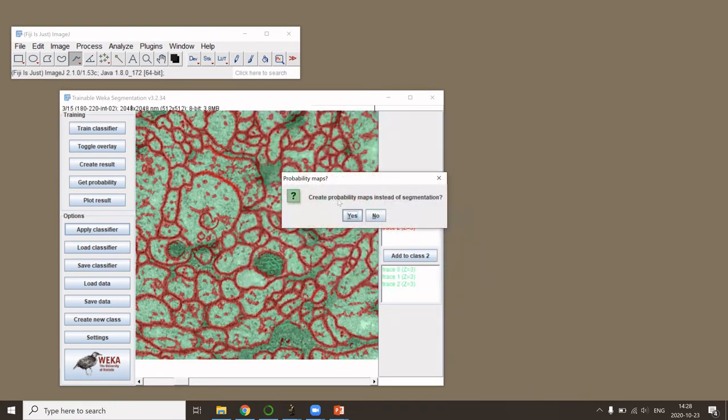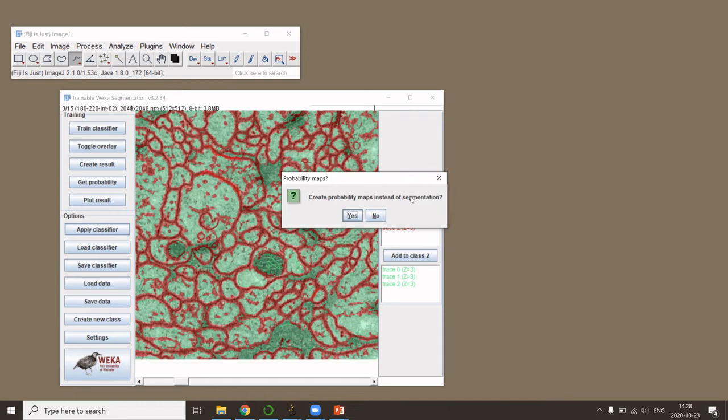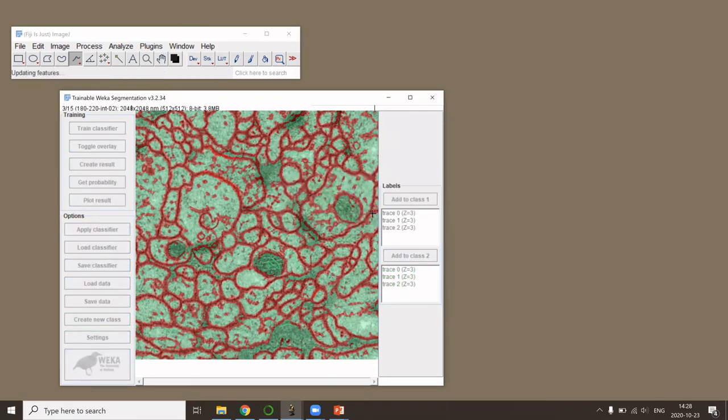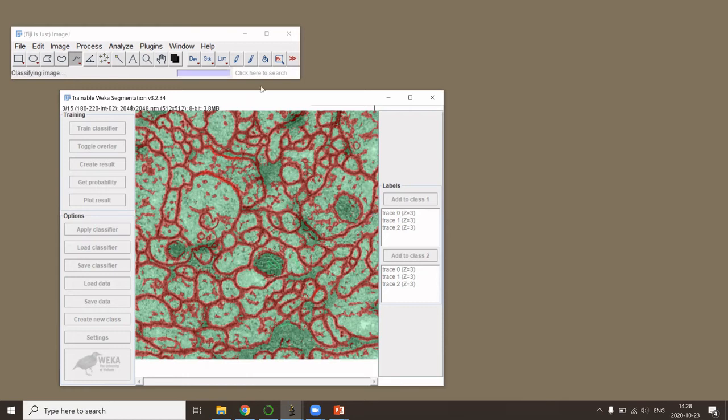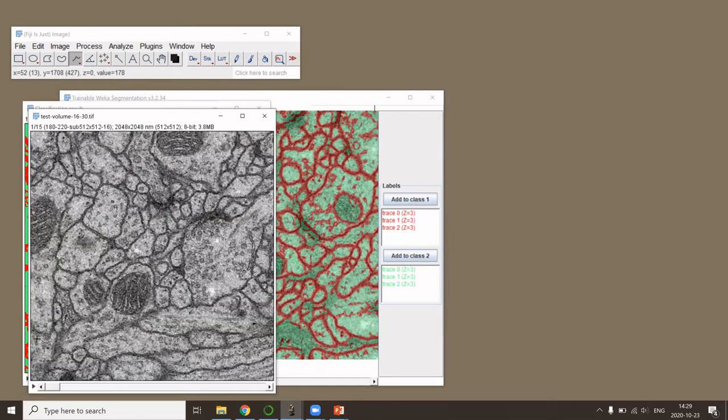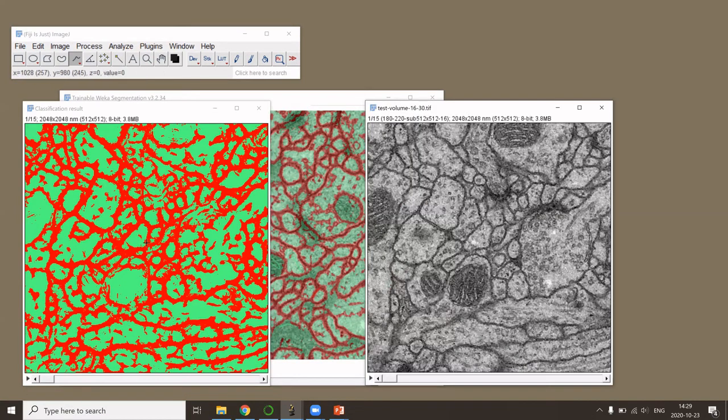You can either create a probability map or segmentation. Probability map obviously tells you how sure it is that a pixel belongs to a certain class, and segmentation is really a labeled mask. In this case, I would prefer segmentation, so I click no. Now it is applying the classifier that we had trained on the active open image that I had in Fiji, on the image stack that I loaded now with apply classifier. So now what we got is the output of the classification on the new stack.